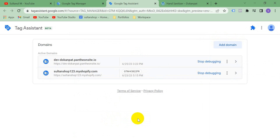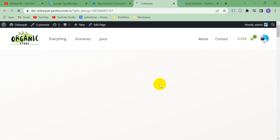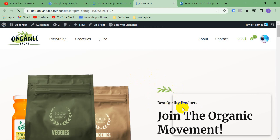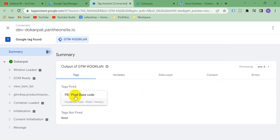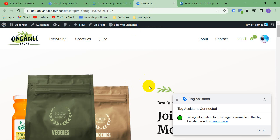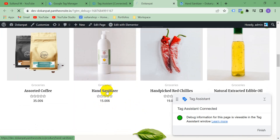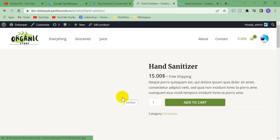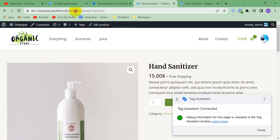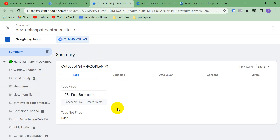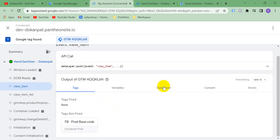Go to Google Tag Manager and go to Preview, then connect the debugger. Here it is connected. You can see the Facebook base pixel code is fired. Now visit a product page — like Hand Sanitizer. In the URL it has the path called 'product'. Go to Google Tag Manager and you can see the view_item event come through.